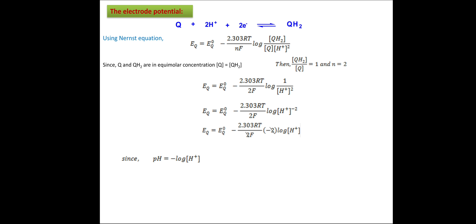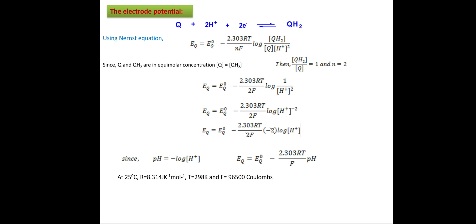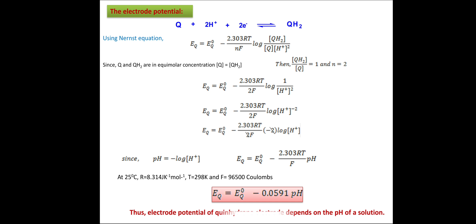Substituting for this, the equation becomes: E_Q = E°_Q − (2.3RT / F) × pH. At 25°C (298 K), substituting the values of R and F, the expression simplifies to: E_Q = E°_Q − 0.0591 × pH. This shows that the electrode potential of the quinhydrone electrode depends on the pH of the solution.